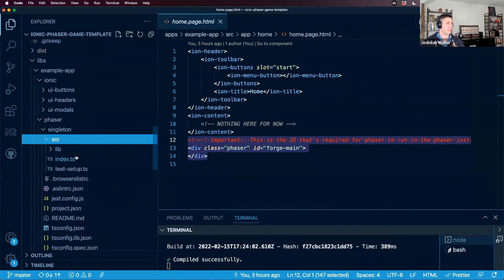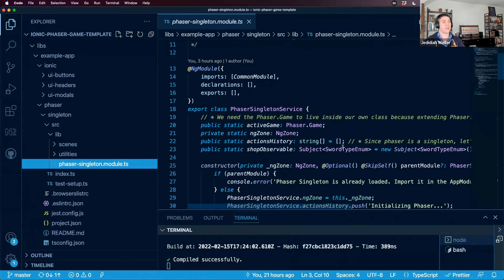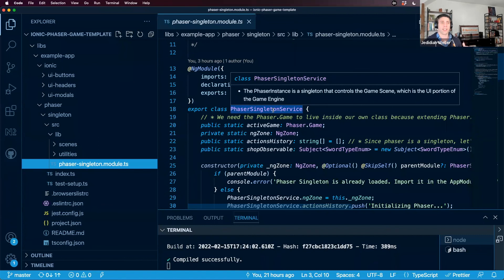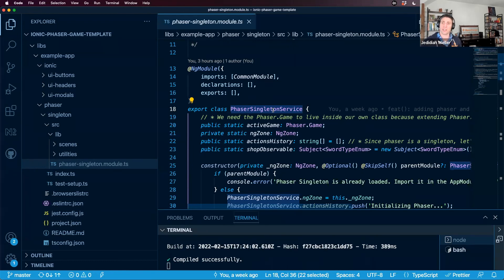When the application loads, the very first thing we do is instantiate our Phaser singleton service. A singleton is almost like a global variable — and while global variables are generally a bad practice, it's very useful in game applications to have one single source of truth that handles different parts of the application revolving around state management.